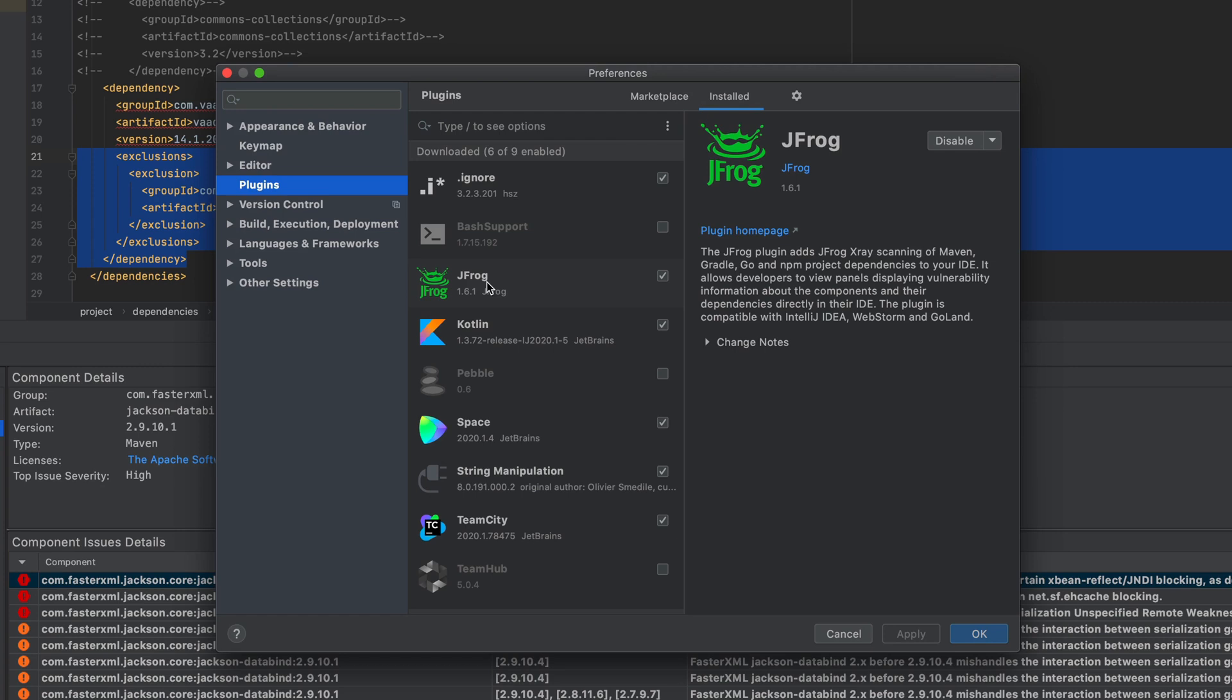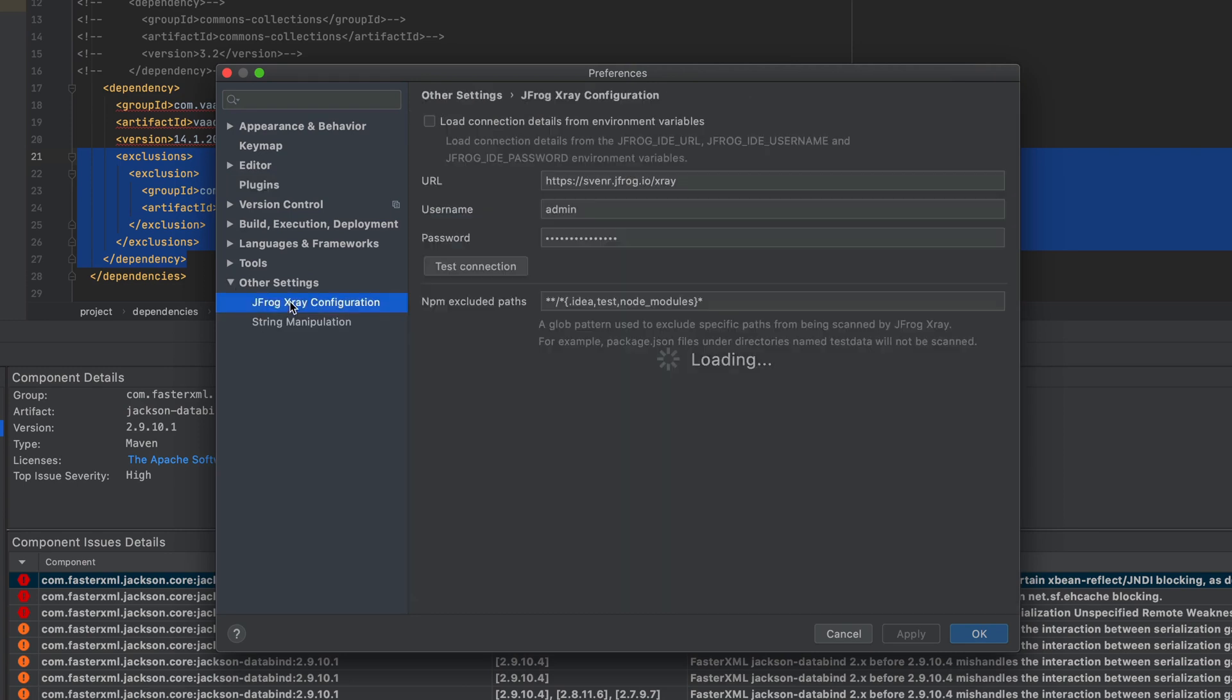In IntelliJ, you have to do a restart. In Eclipse, it could be different. Then the only thing you have to do is go to the settings of this X-Ray plugin, add your coordinates, and then you can just connect your IntelliJ to the X-Ray installation. That's it. Have fun.